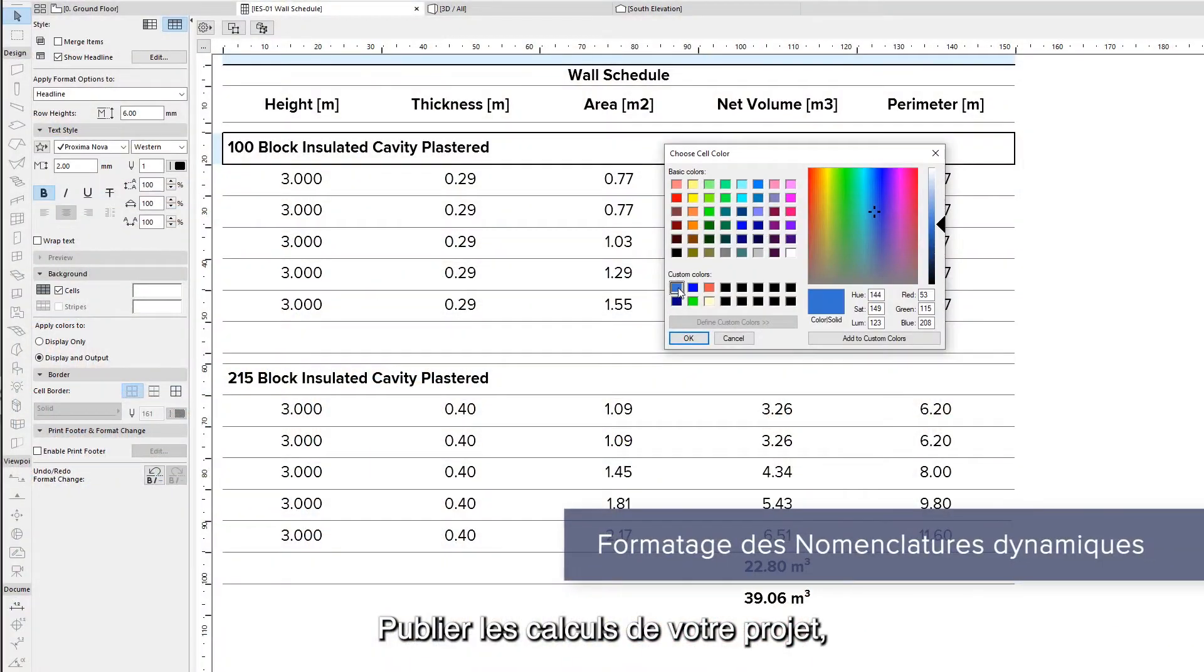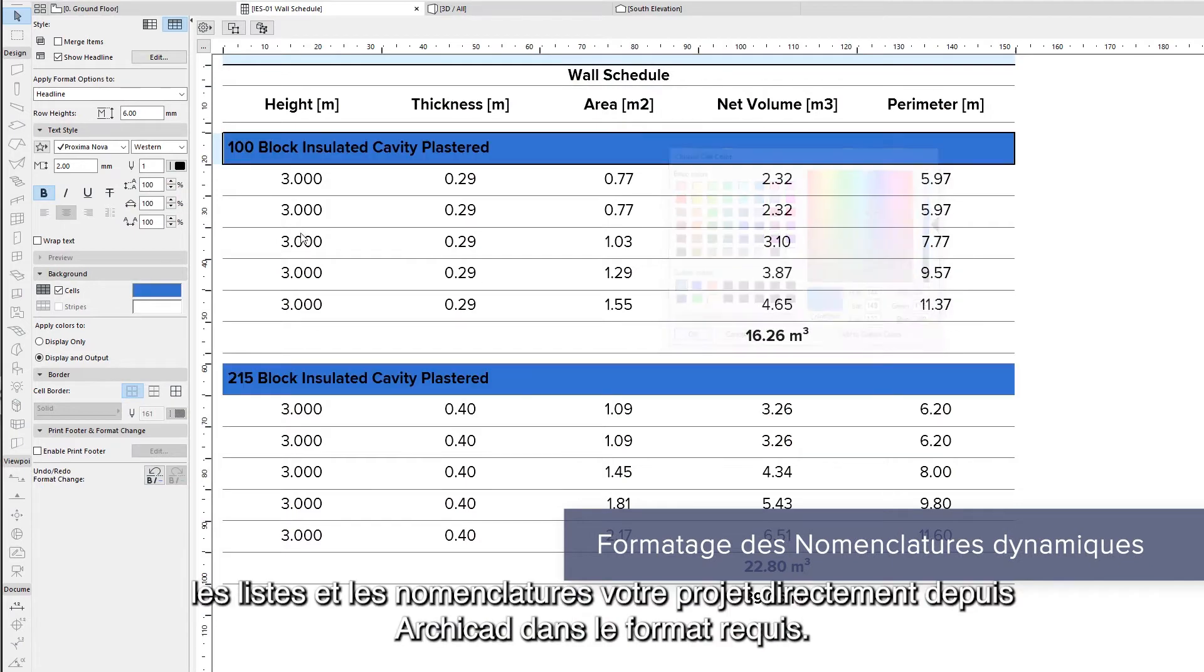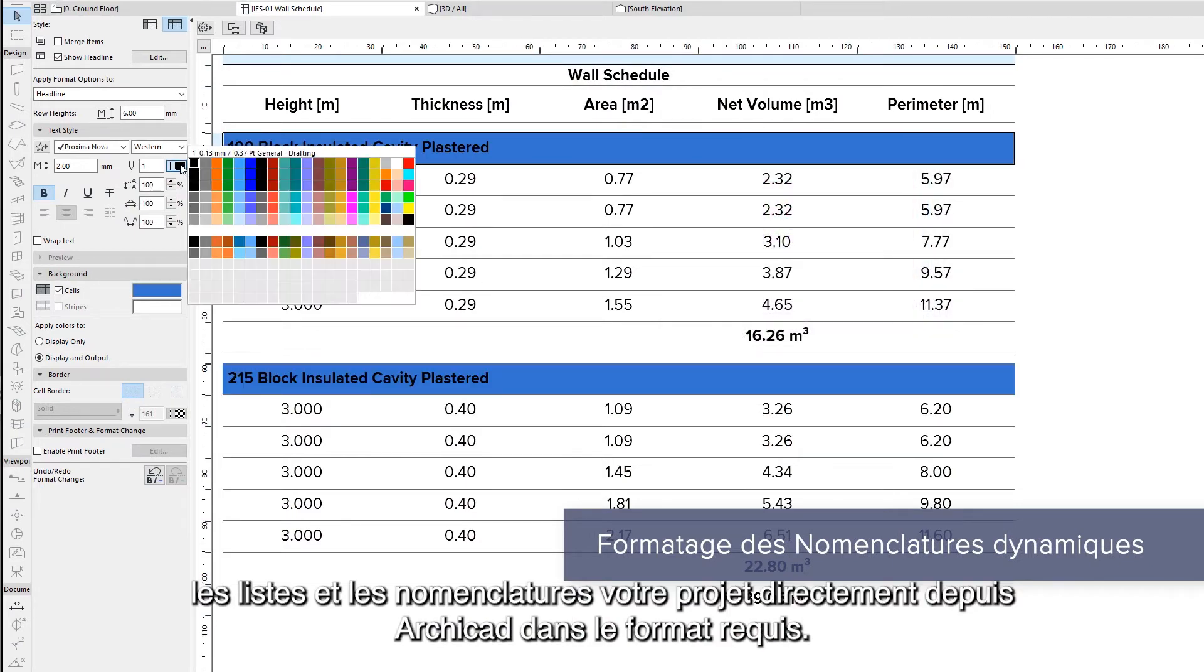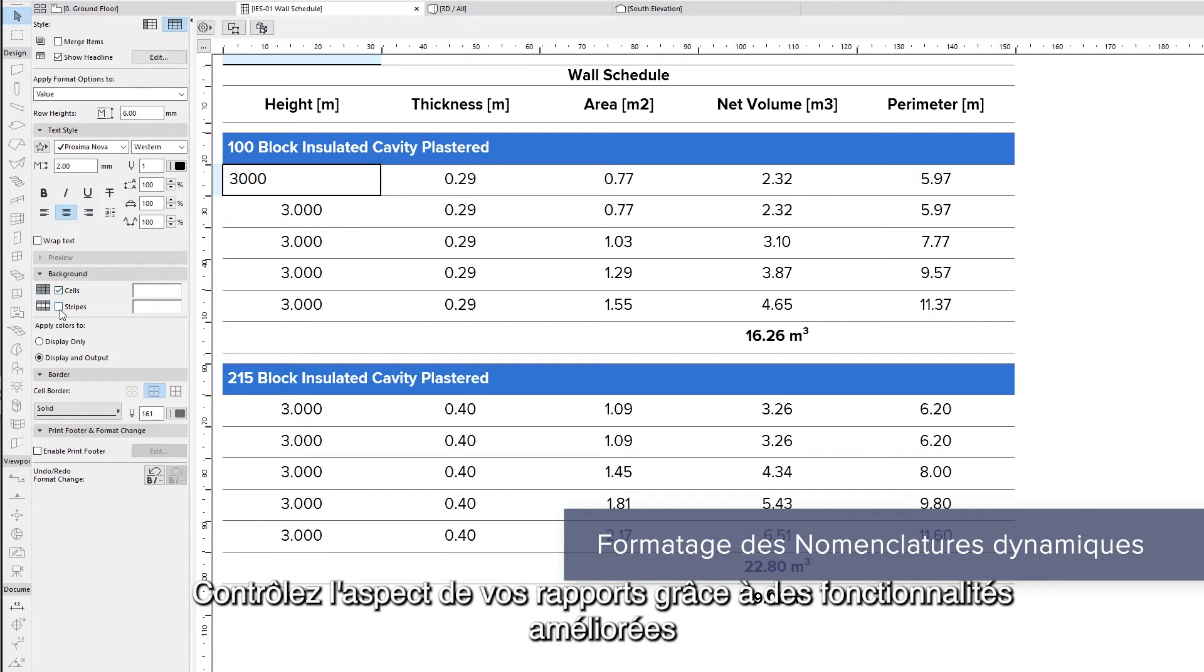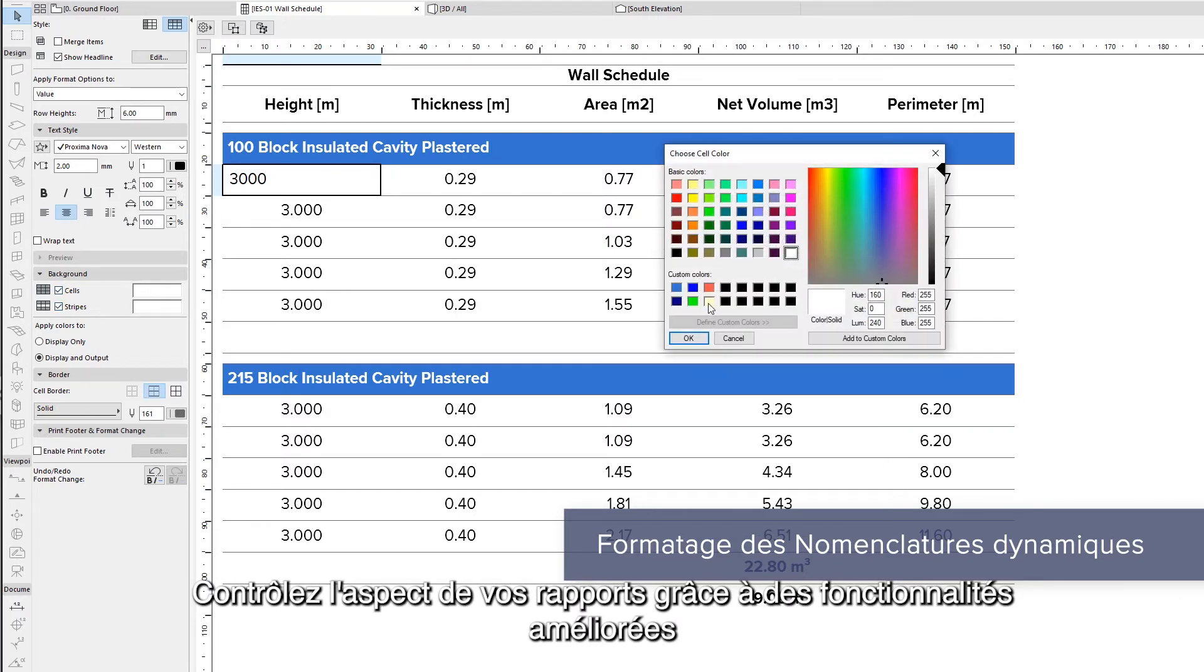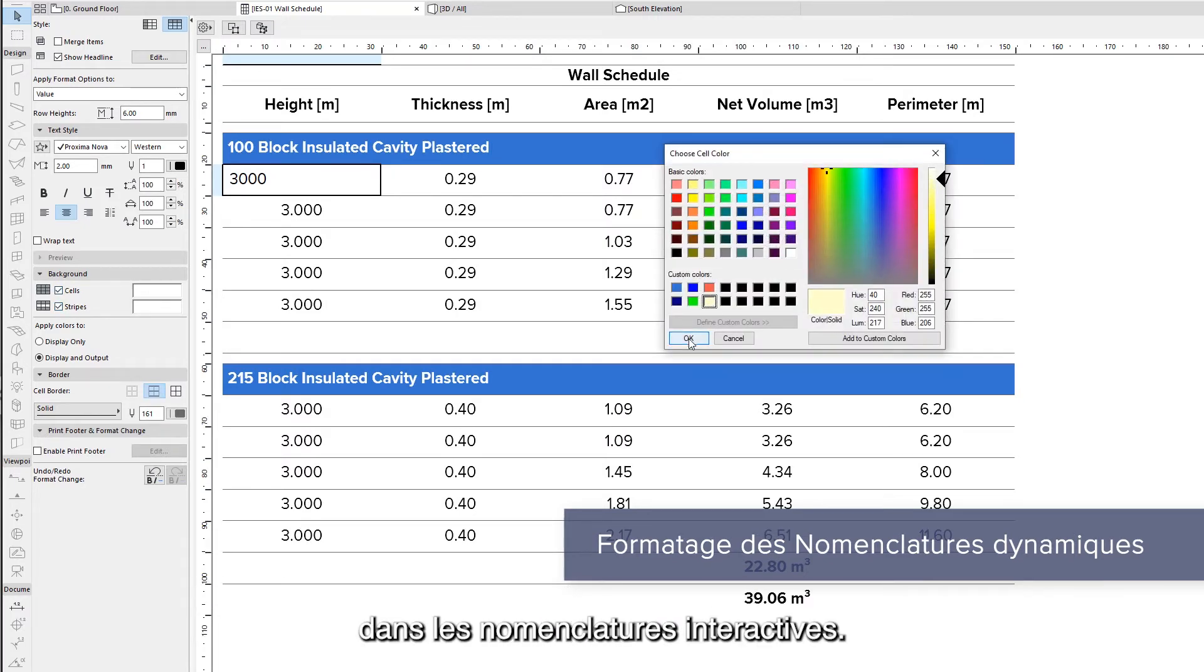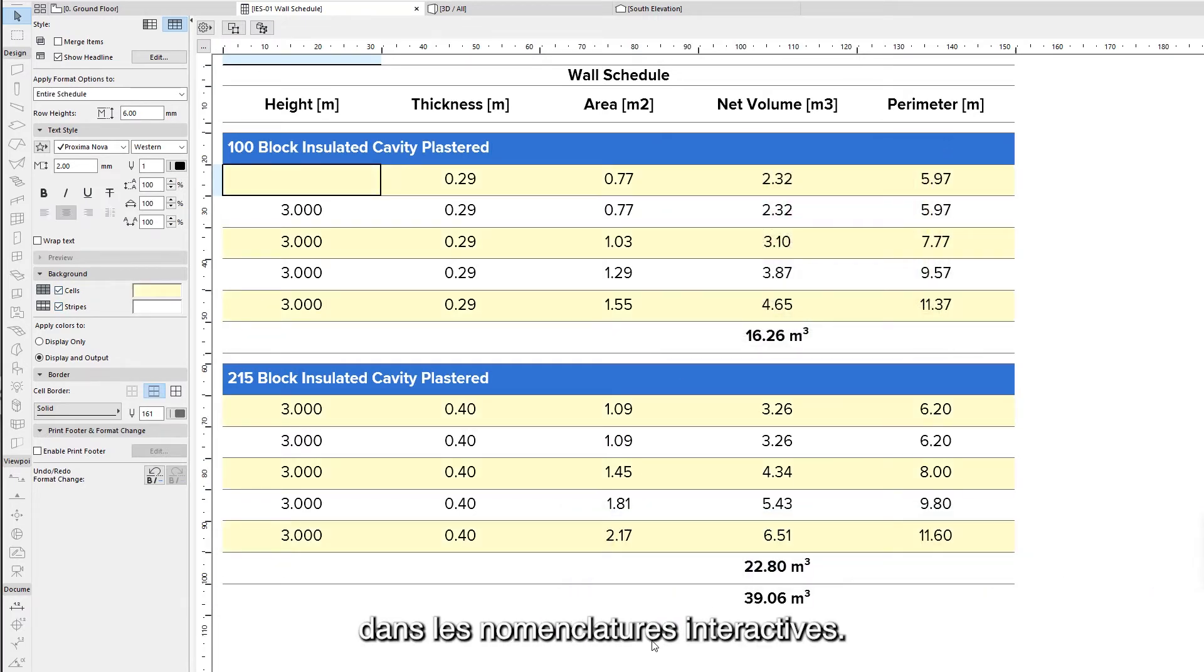Publish your project calculations, lists, and schedules directly from ARCHICAD in the required formatting. Control the look of your reports with improved capabilities in interactive schedules.